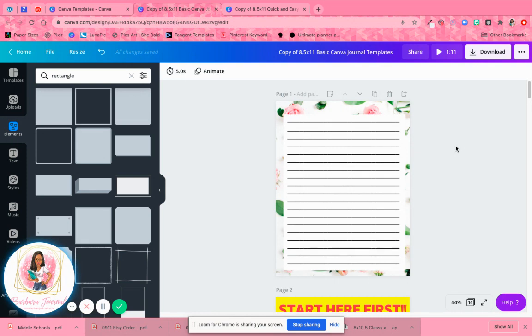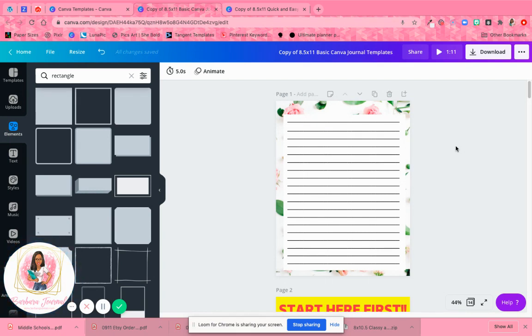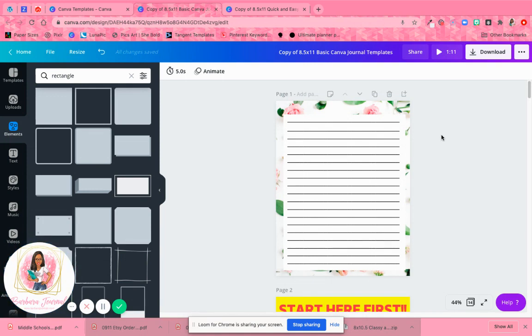And when you get your backgrounds, you can use Canva backgrounds or you can grab some from Etsy. You can grab some from Creative Fabrica. Those are awesome places to get some really nice backgrounds from. Or you can go to Creative Market.